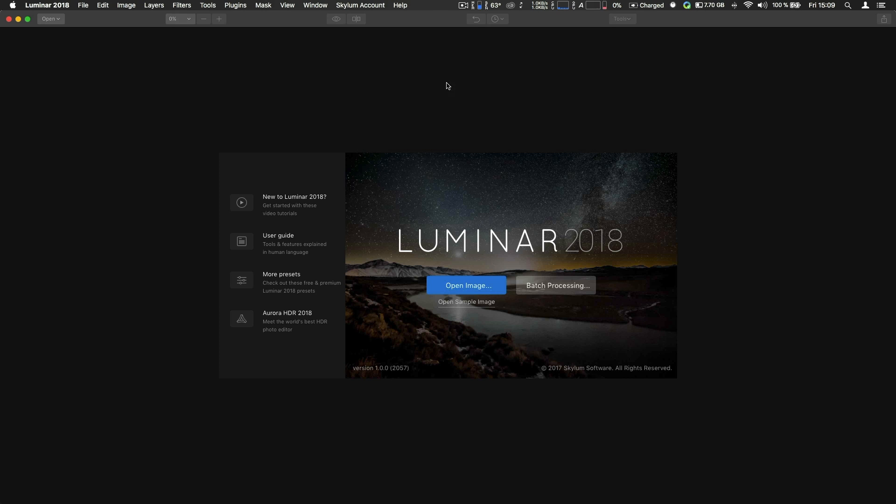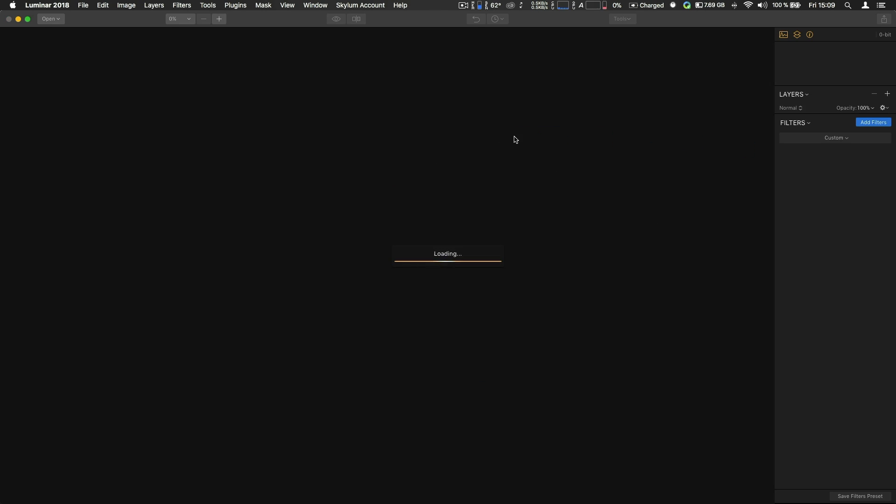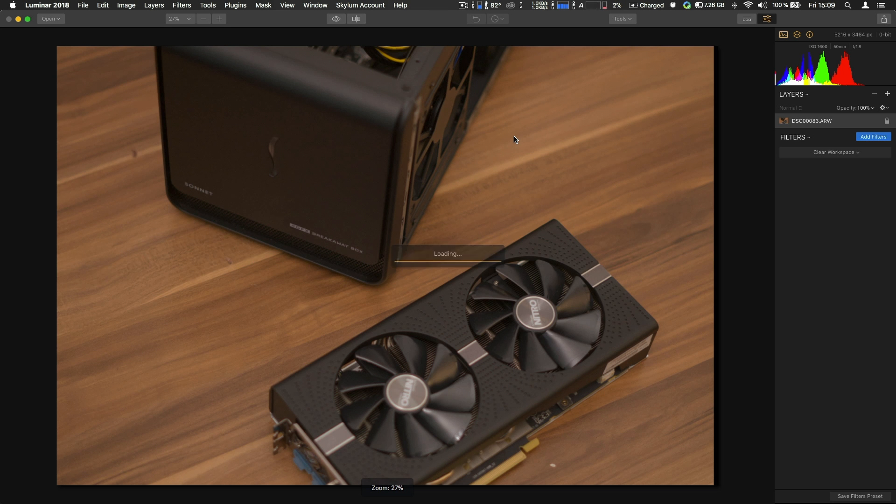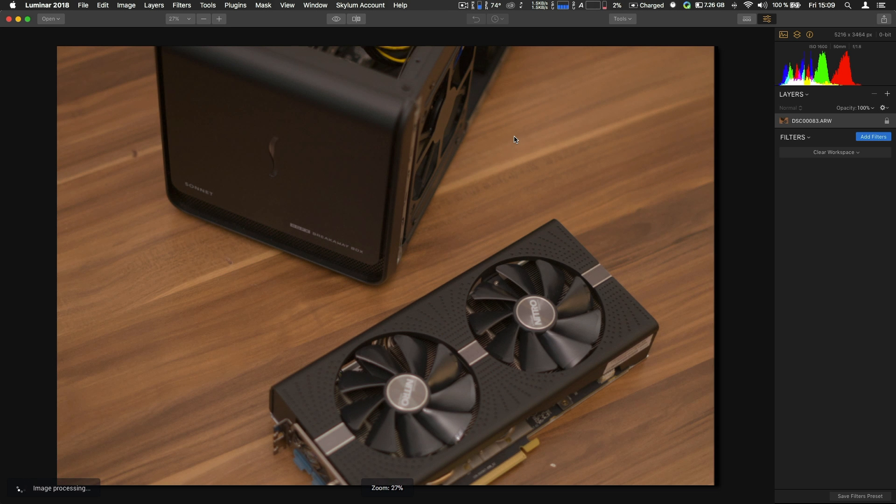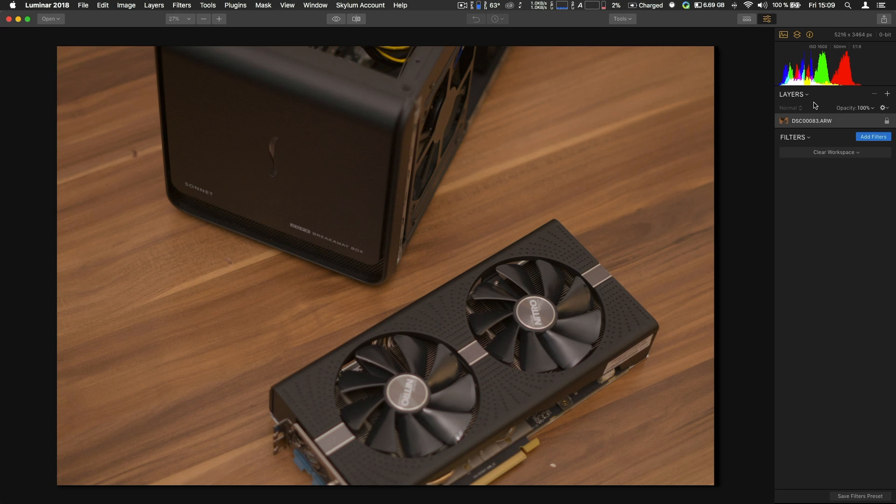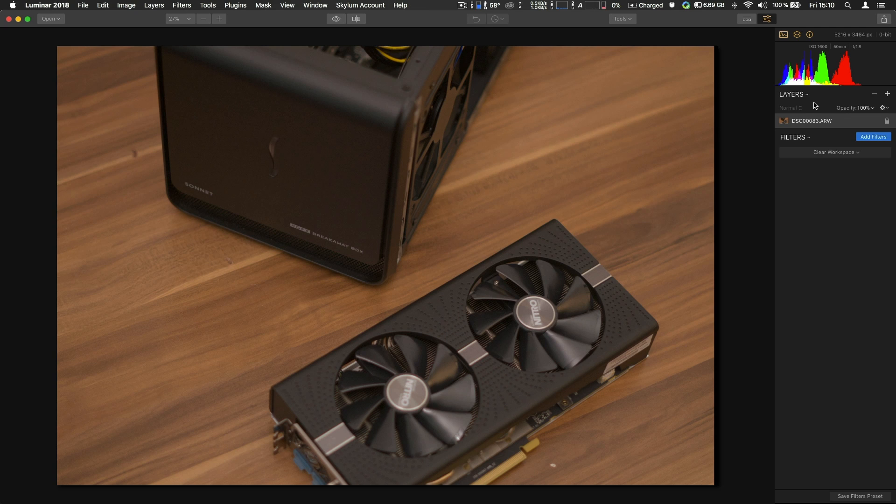Next up, Luminar 2018, and surprisingly it actually does open up Sony A7R3 files. So this is nice and a surprise, but then again you don't have a browser yet and you can't see the shots in Finder, so you need different software to see what photos you want to open and which not. So this isn't a real workable solution.